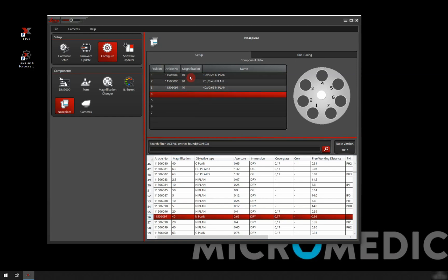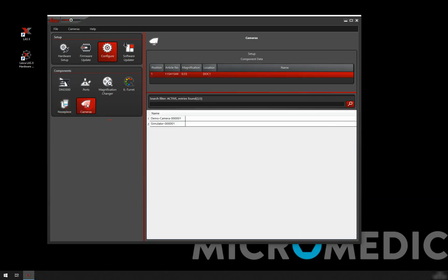So we are almost done. Now we're going to add the camera. So we're going to the camera. In here we can see that it's already with the 0.55 documentation port adapter that we added in ports.